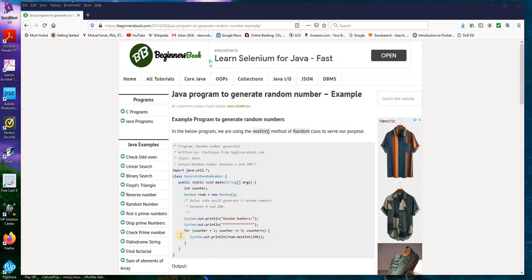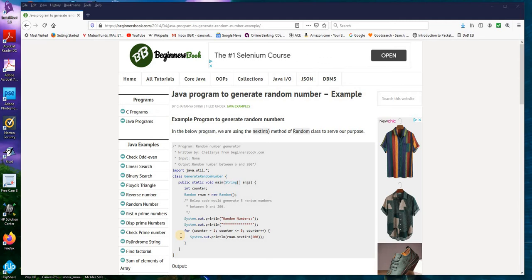Today we're going to learn how to run a simple program in BlueJ. I had an earlier video where you learned how to install BlueJ.